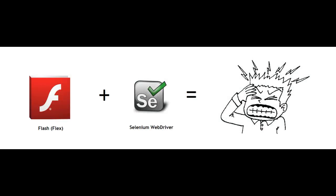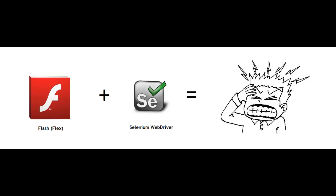So friends, let's start Flash automation with Selenium 2.0 WebDriver. Flash automation is a real headache.